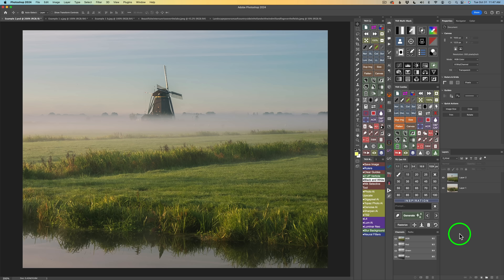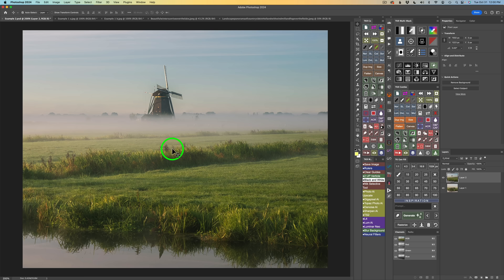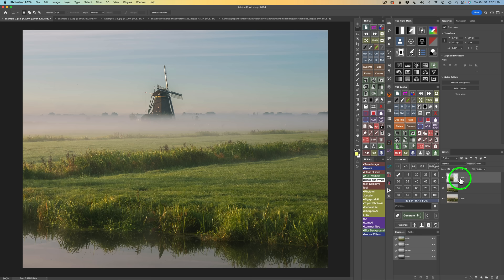Just like in the other image, I'll grab my marquee tool — type M. I'll decide what I want to add to that fence and grab this area here, maybe over to about here. Then I'll do command or control J to put that on a separate layer. I can come back to the original layer and either shut it off or delete it — I'll use the trash can on my TK Gen Fill panel.